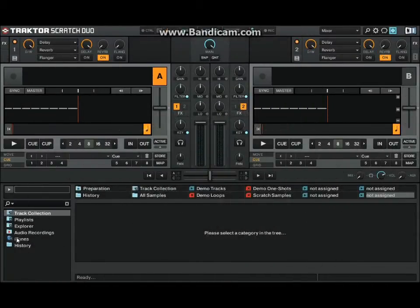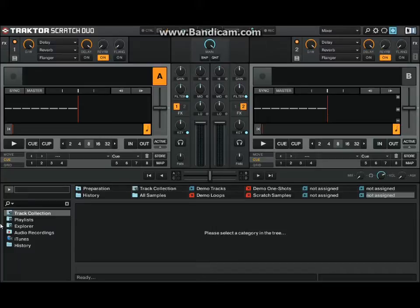Hello there my fine people of YouTube. Alright, today I've got a video on Traktor Scratch Duo.